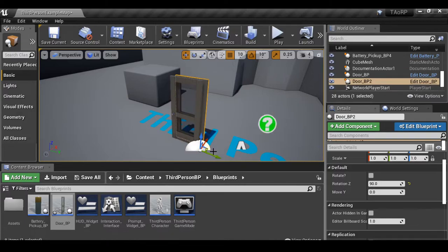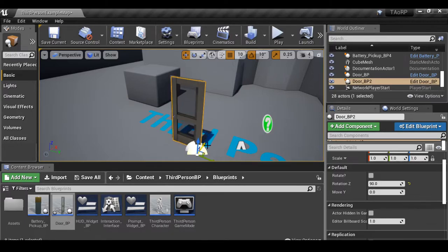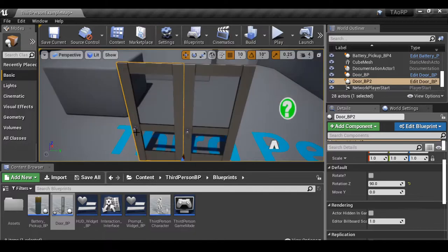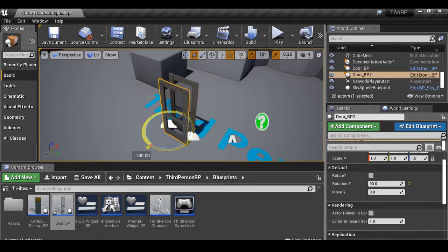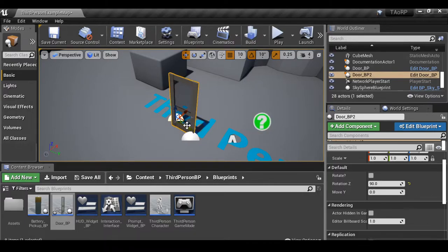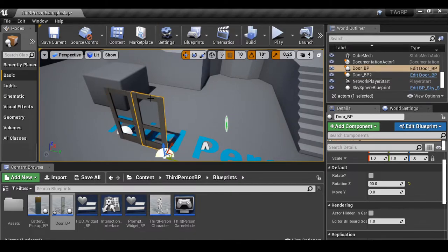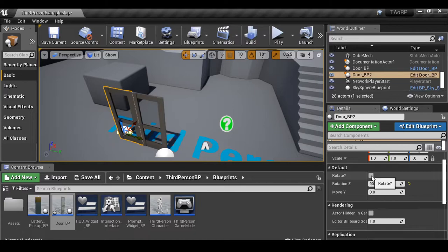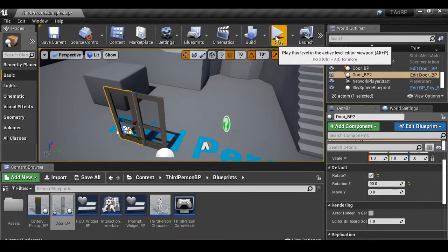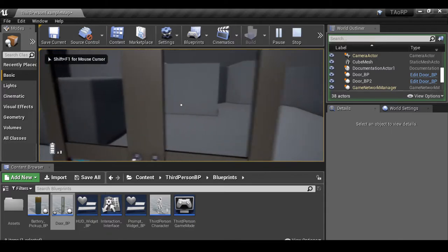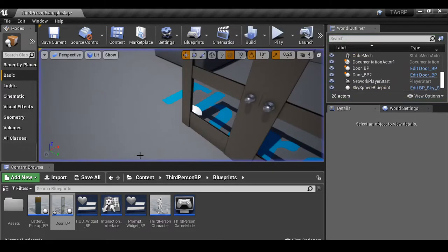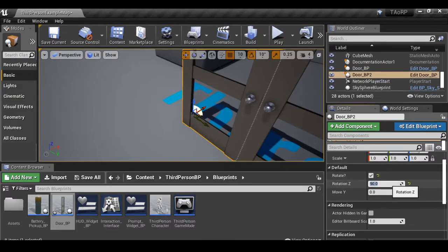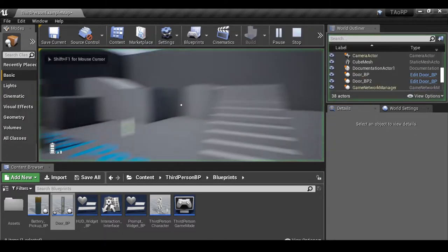Add another door with Ctrl+W and put it back in position. We need to rotate this second door 180 degrees to make a double-door setup. Select this door — it will also rotate by 90 degrees, but we want it to open the opposite way. Just change its rotation Z value to minus 90 and that should work fine.